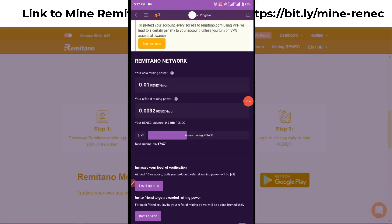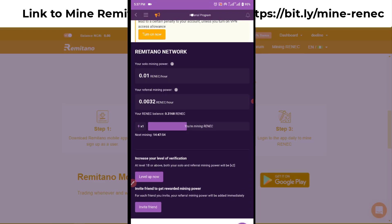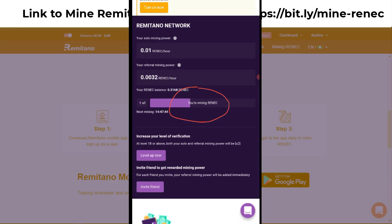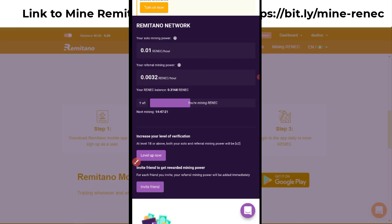This is what the Remitano app looks like on your phone when you're mining the Remitano Network Coin. You can see 'you are mining.' The coin ticker is RENC. You can also see your mining power level — you need to verify your account before you can upgrade from x1 to x2 mining power.